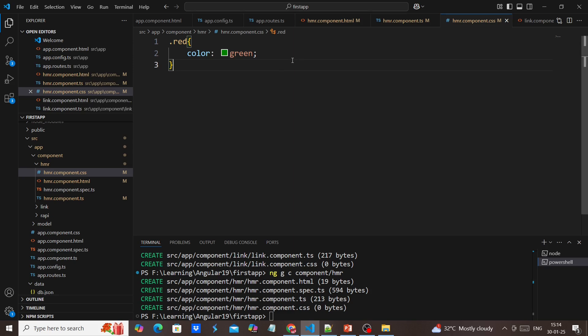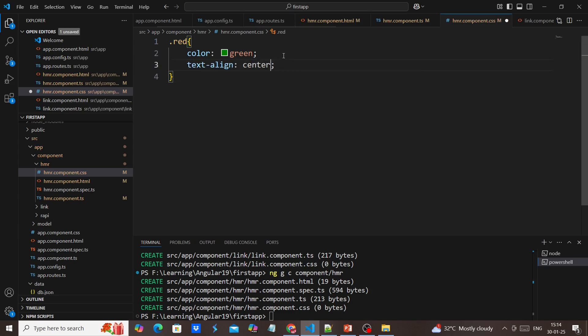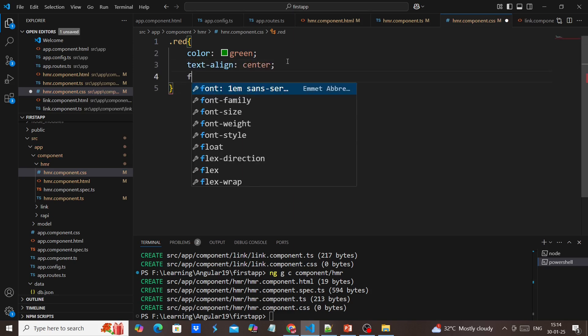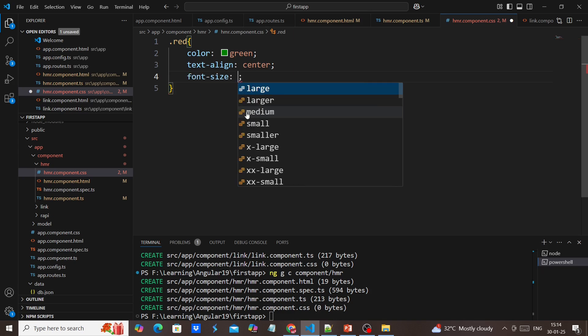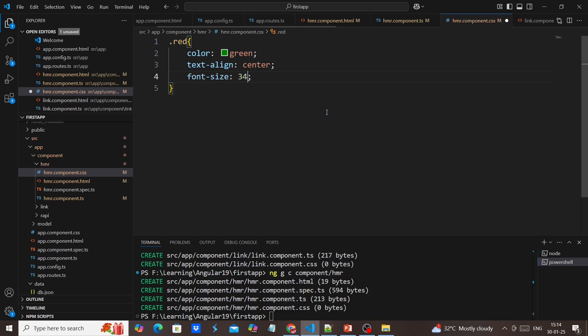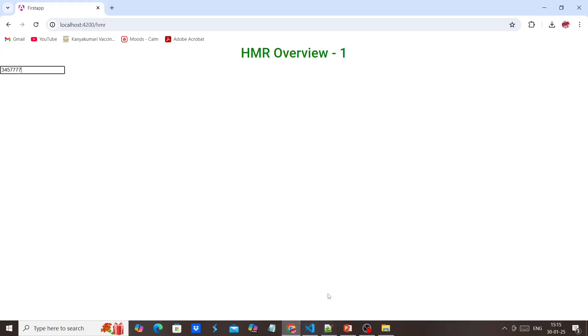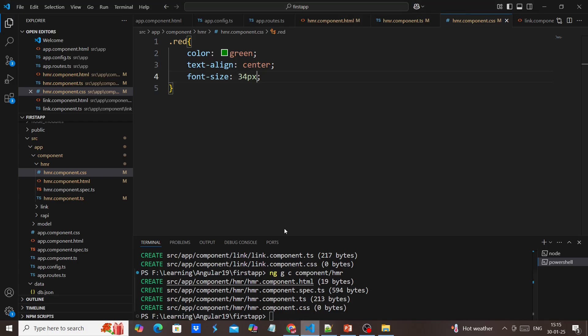Similarly, I'm adding text-align center and changing the font size. Whatever change I added in the CSS section, it's reflected.